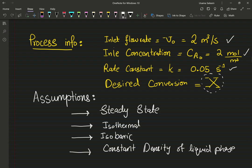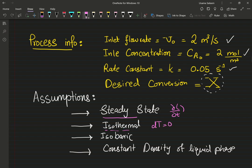After you have the design expression in terms of conversion, it's just plug and chug. Assumptions: steady state — no variation with respect to time. Isothermal — all the dT terms are zero, no change in temperature.